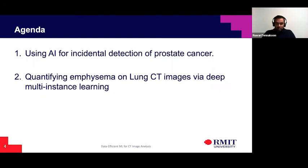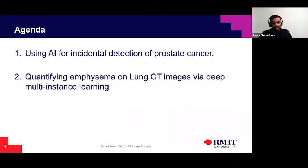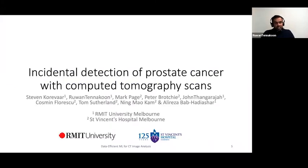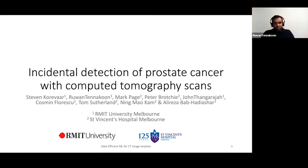The projects I'm going to talk about today are mainly some recent projects. I'll cover two: the first is on using AI for incidental detection of prostate cancer, and the second is on quantifying emphysema using lung CTs via a label-efficient machine learning algorithm. The first project is one I'm really excited about — no one before us has used AI to detect prostate cancer on CT scans, making this a novel problem that AI can uniquely solve.